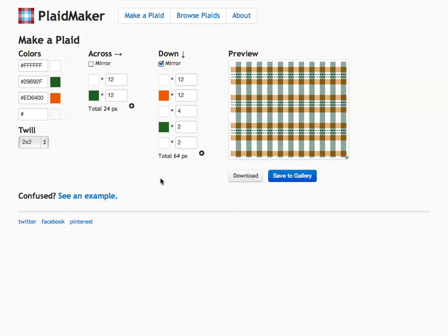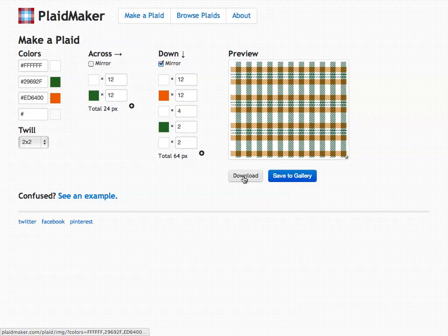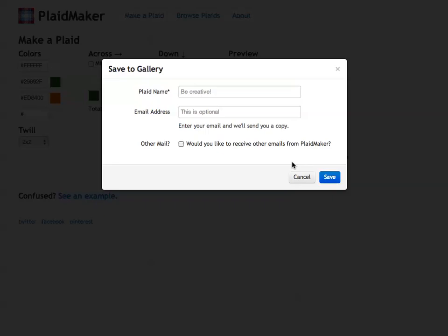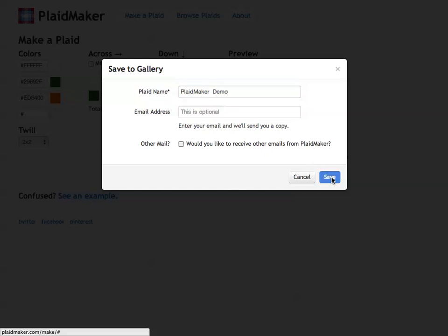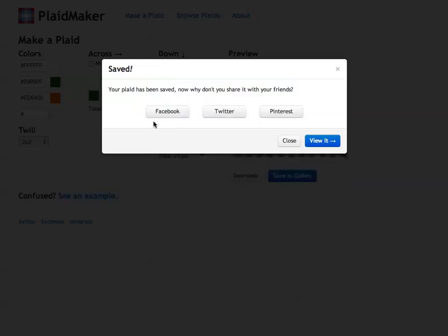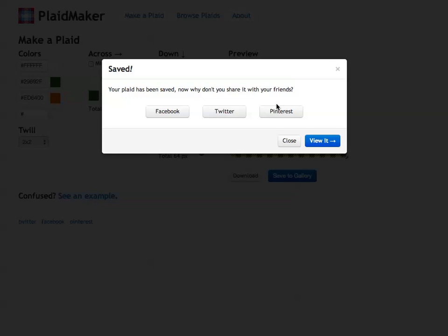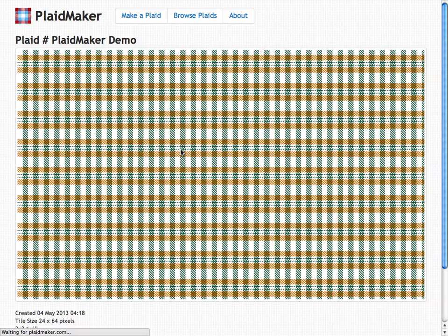Once you're satisfied with your plaid, you can download it to your computer or you can save it to the gallery. Give it a name. I'm going to call it plaid maker demo. And save it. Once it's saved, if you like it, you can share it with your friends on Facebook, Twitter, or Pinterest, or you can view it in the gallery.